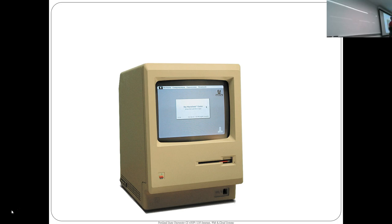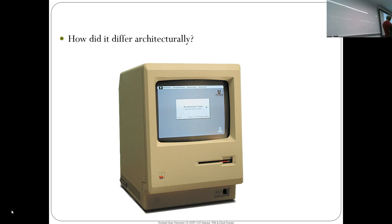This next machine is the original Macintosh. How did it differ architecturally from the Apple IIc? Other than having a GUI and a mouse — what was the architectural innovation in terms of processes and address spaces?